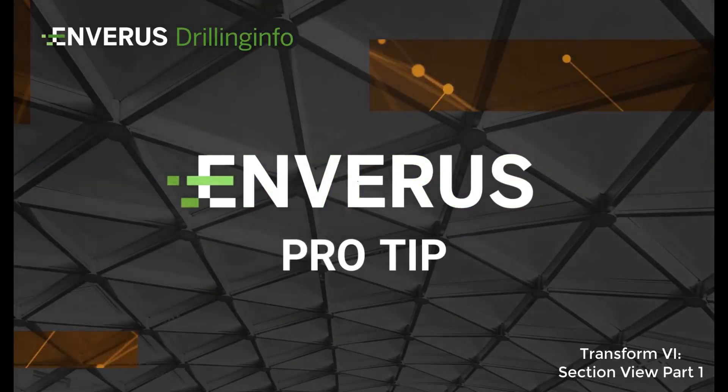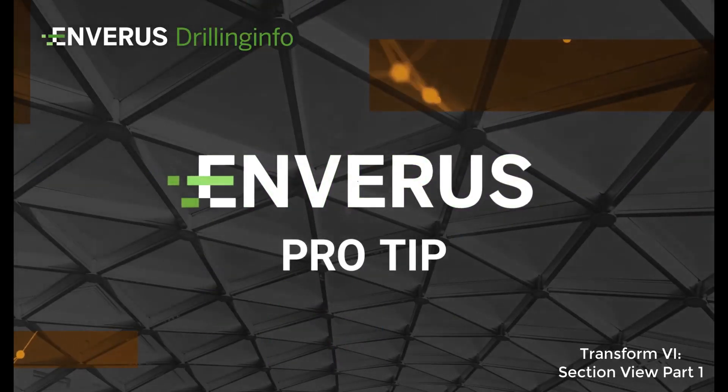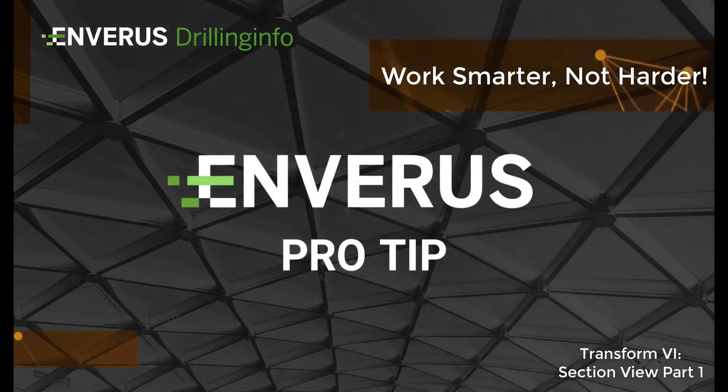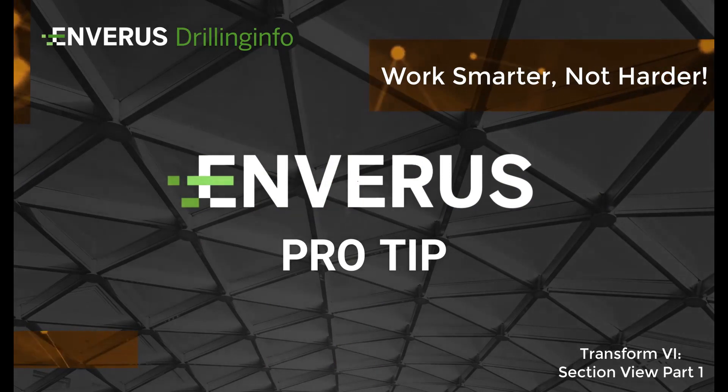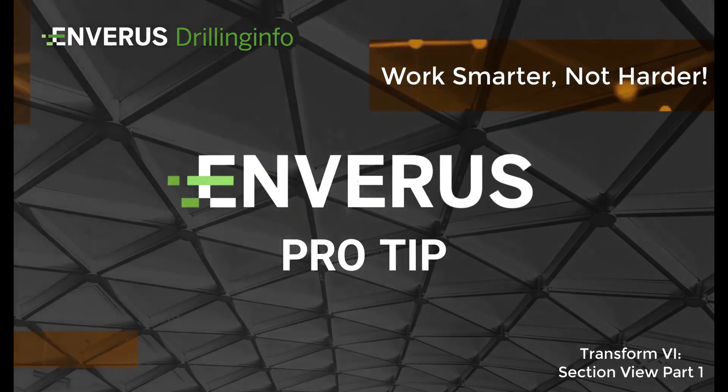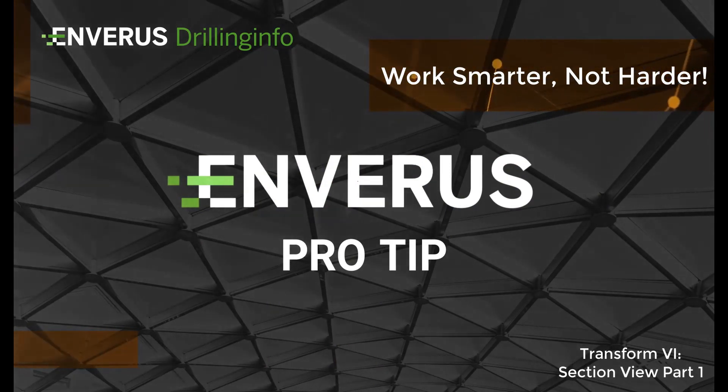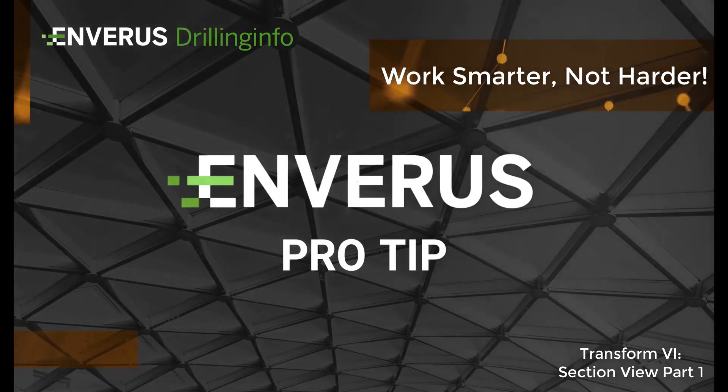It's time again for another session of Transform 6 Pro Tips. My goal is to help users in Transform work smarter, not harder.